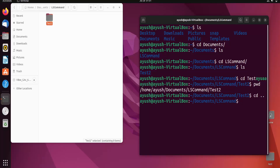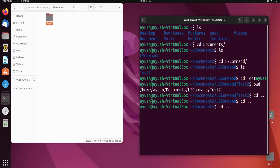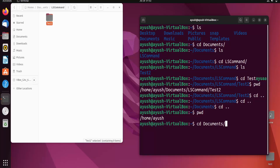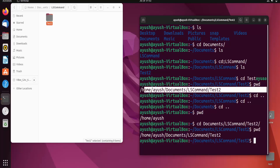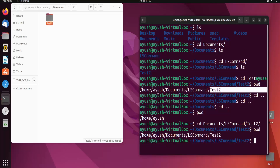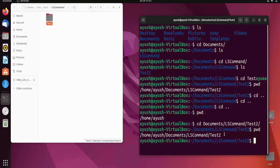Now I'll provide the whole path in a single string: cd documents/ls-command/test2. In this way you can go directly to your final destination by providing the whole path in a single string. Running pwd shows the same result as when we navigated one directory at a time — we are getting the same path either way.